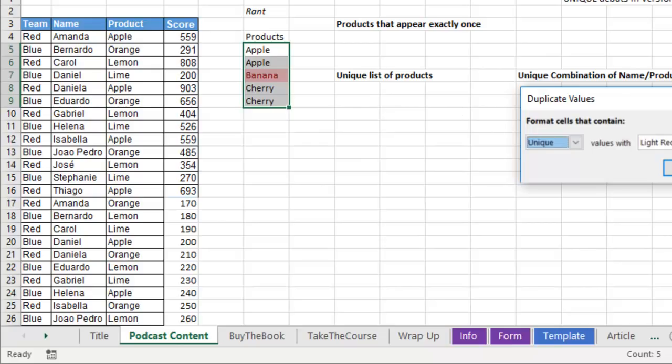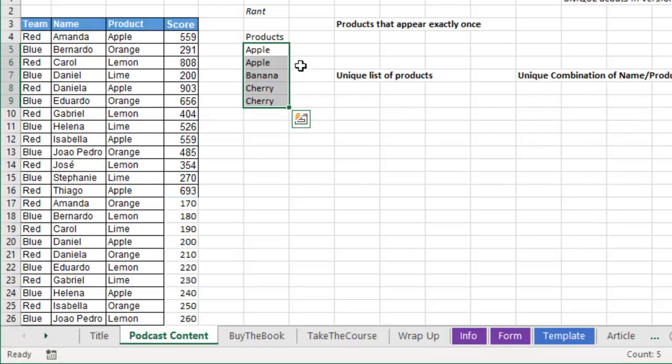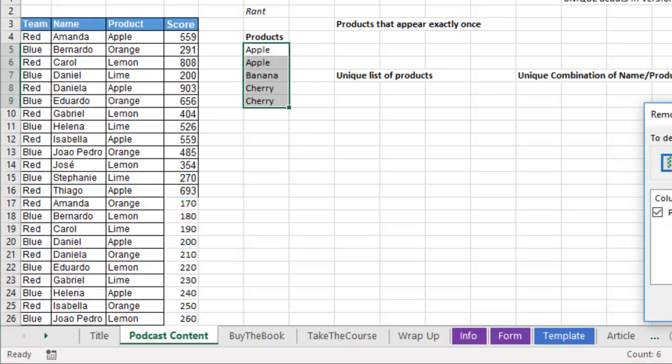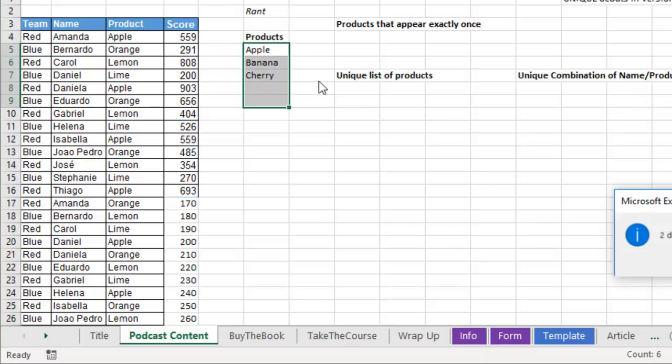What I call unique is what happens after you do remove duplicates. So data, remove duplicates will leave me just apple, banana, and cherry. That's the logical definition of unique.